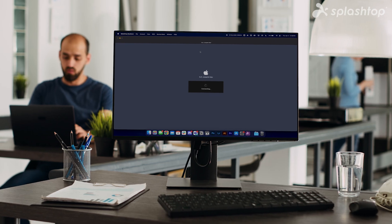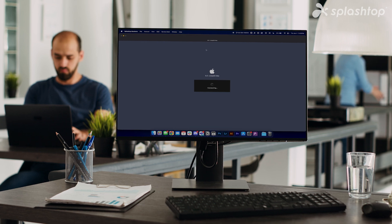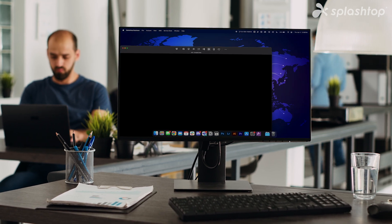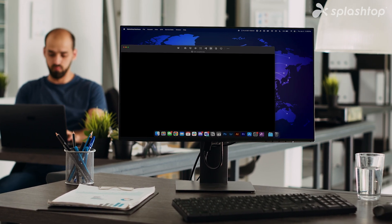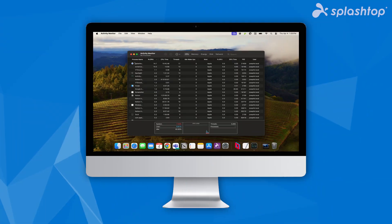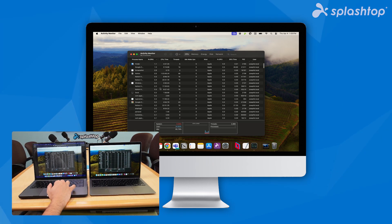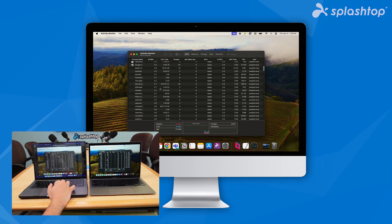Unattended remote access allows you to access and control a remote computer without an end user needing to be present. This method is perfect for after-hour support, routine maintenance, and accessing workstations or servers from anywhere at any time.